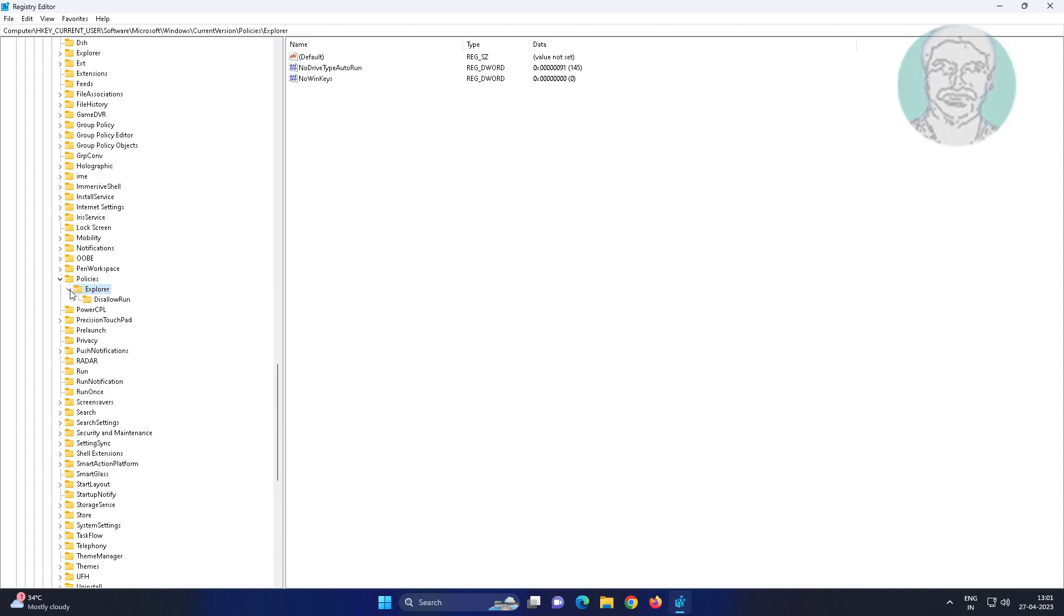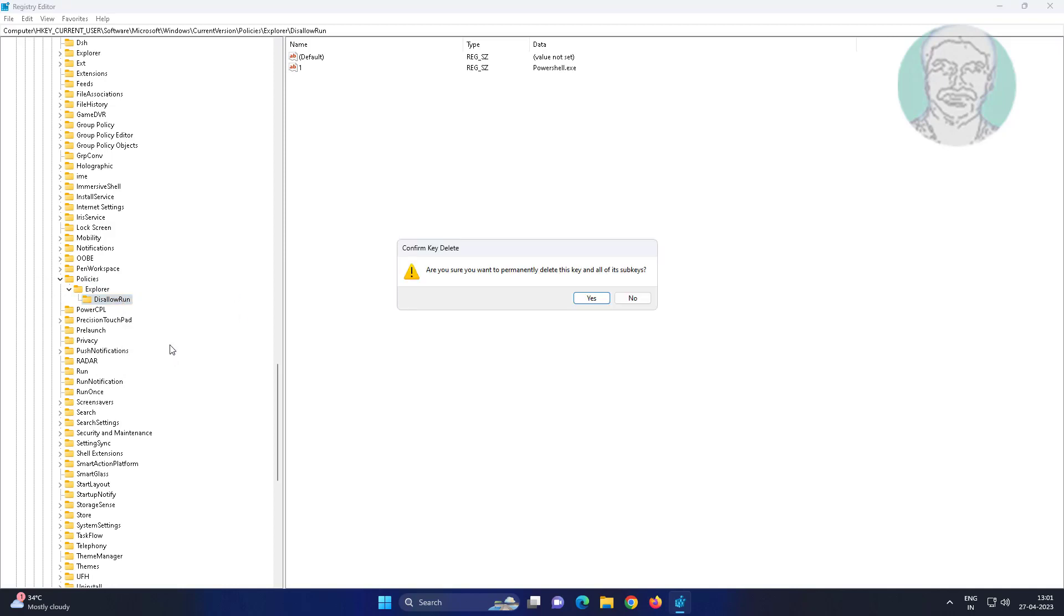Click and expand Explorer, delete if any entries like this allow run, simply delete the key.